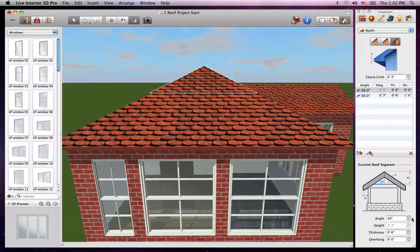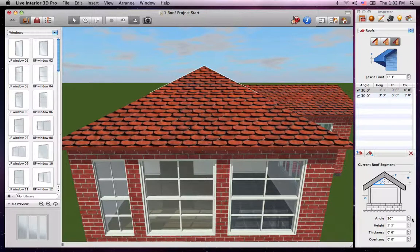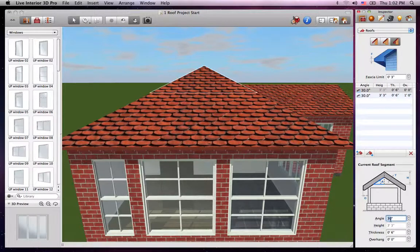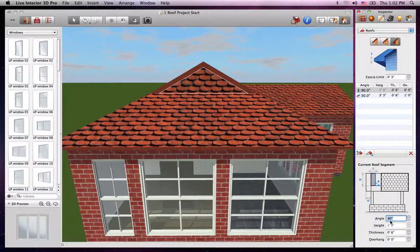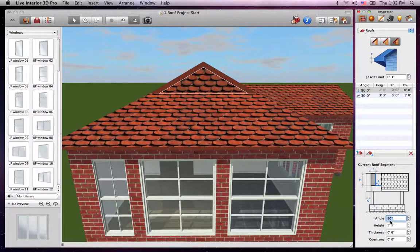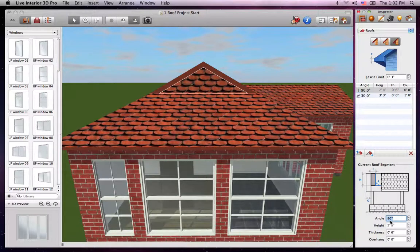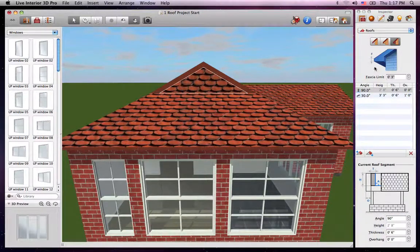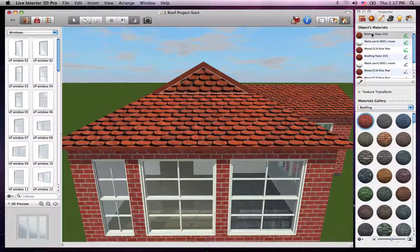The Angle parameter changes the angle of the roof segment. We'll set the angle at 90 degrees. As you can see, any segment with an angle of 90 degrees becomes a gable. Now we need to match up the material of our new gable to the brick.